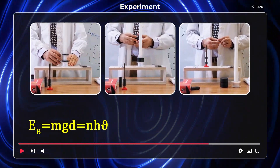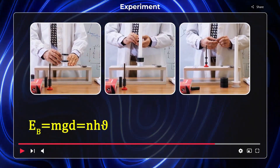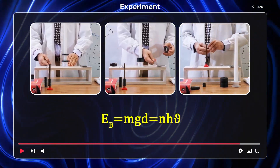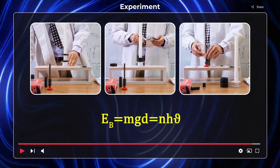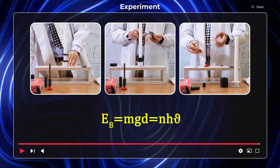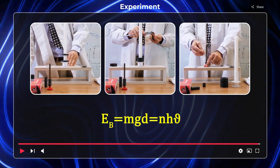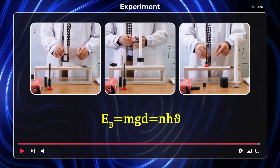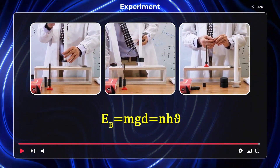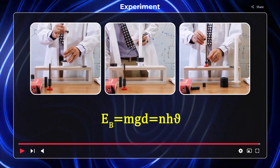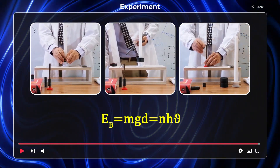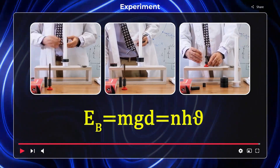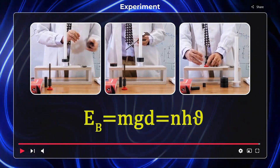By multiplying this distance with the mass and the gravitational constant of the earth — g is equal to 10 — we obtain the gravitational potential energy of the upper magnet, which is equal to the magnetic energy of the lower magnet. We consider the magnetic energy of the magnet as N·h·nu and proceed with the calculation of the frequency of the magnetic field.